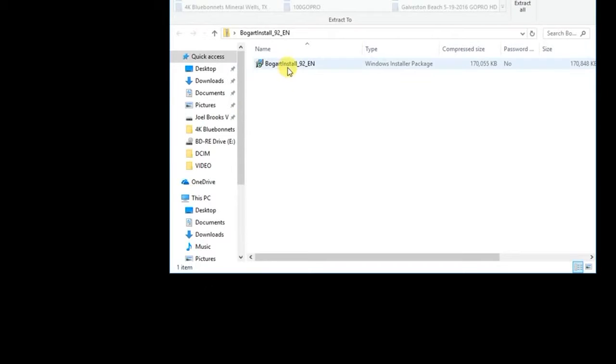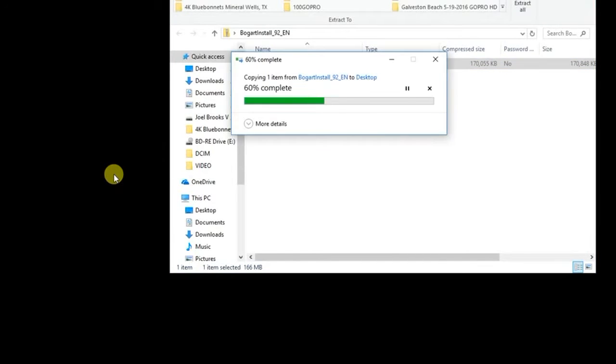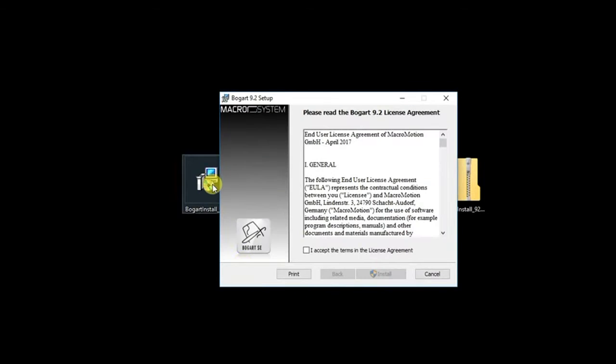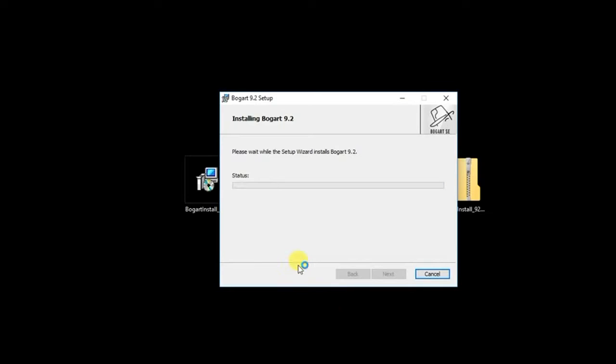You will then see the actual BOGART 9 installer file. Double-left click on this file. There will be a dialog box containing the BOGART license agreement. Click Accept.